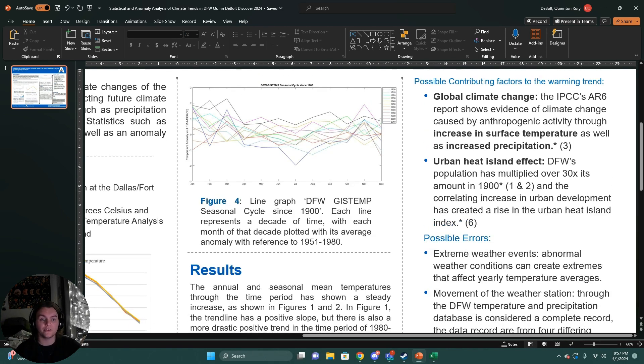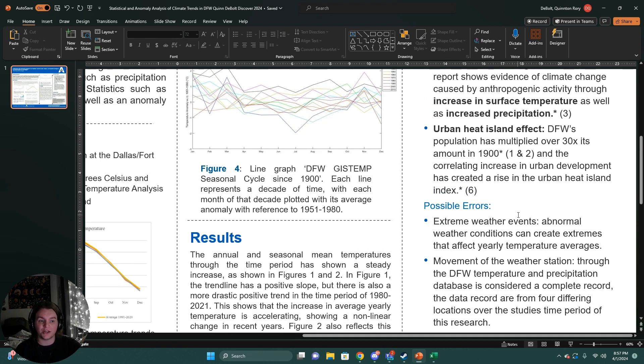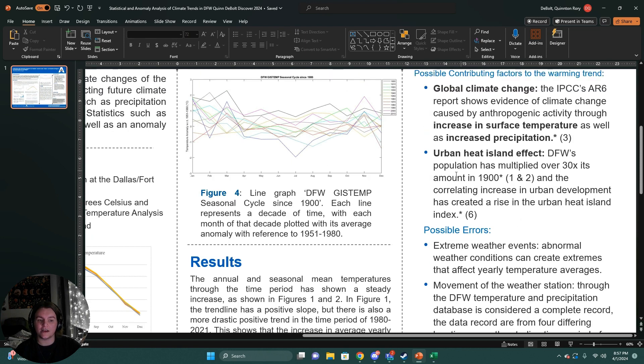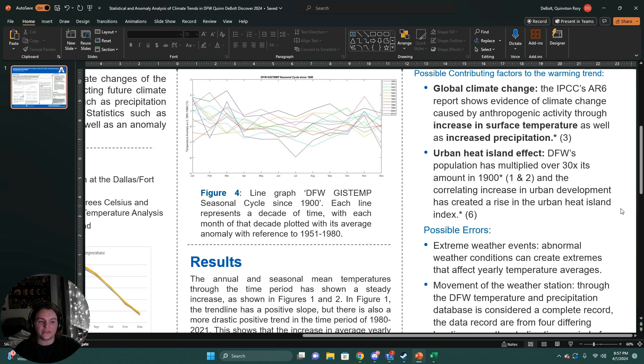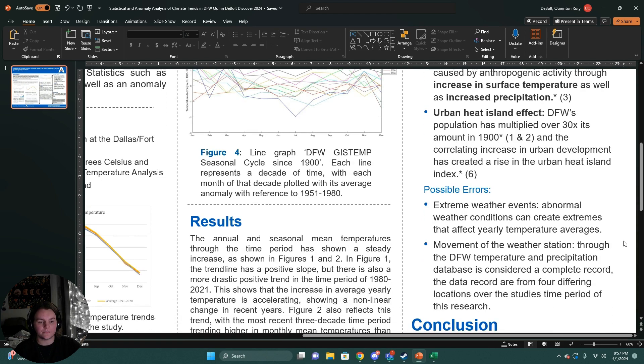The other contributing factor is the urban heat island effect. DFW's population has multiplied over 30 times since the beginning of this time period used in this study. And the correlating increase in urban development, changes in land use, can create a rise in the urban heat island index.